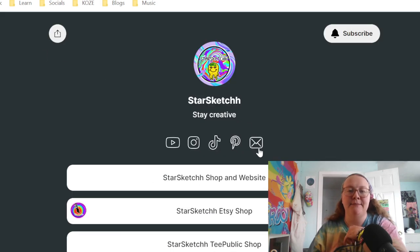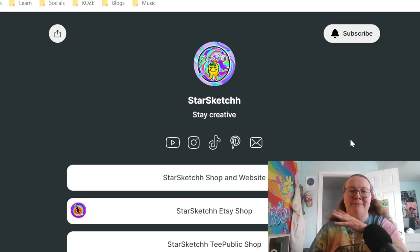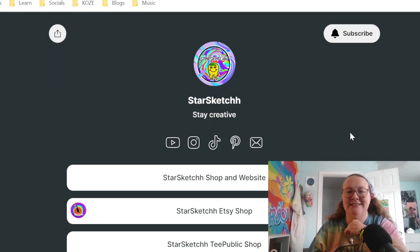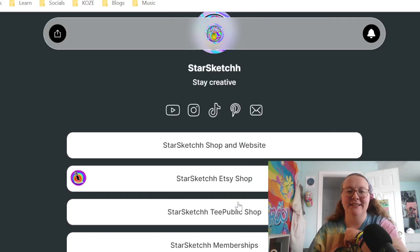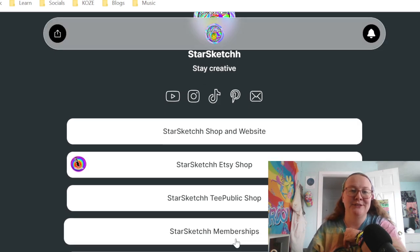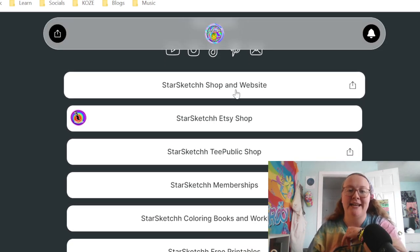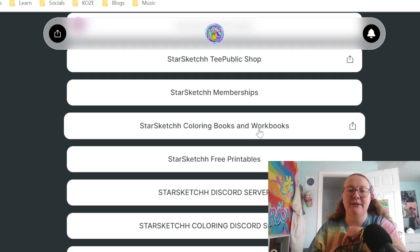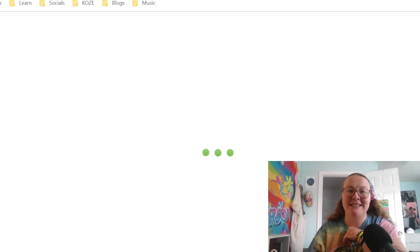There's also a button to email me for business inquiries. Next, we have the actual buttons in the Linktree. We're going to go through the Starsketch shop and website first, and also cover coloring books, workbooks, and free printables. All of that is on my website, which is starsketch.com. Once you open the page, first you have featured items — these are all my newest items.